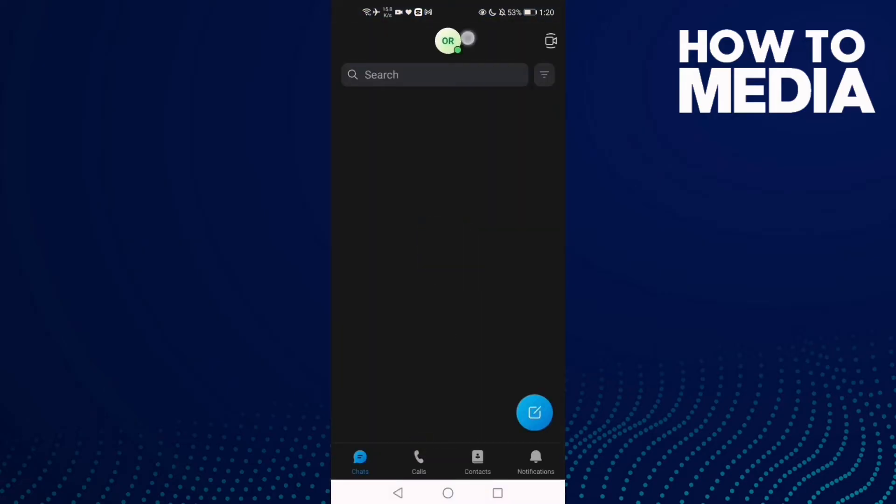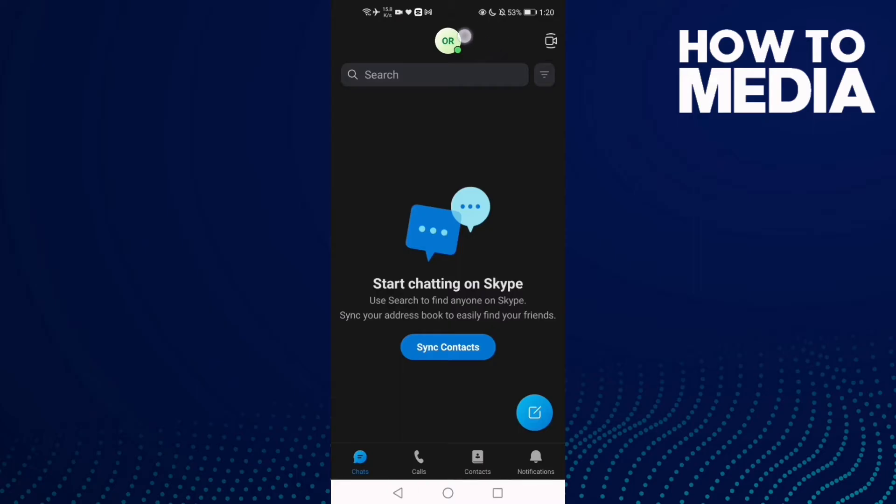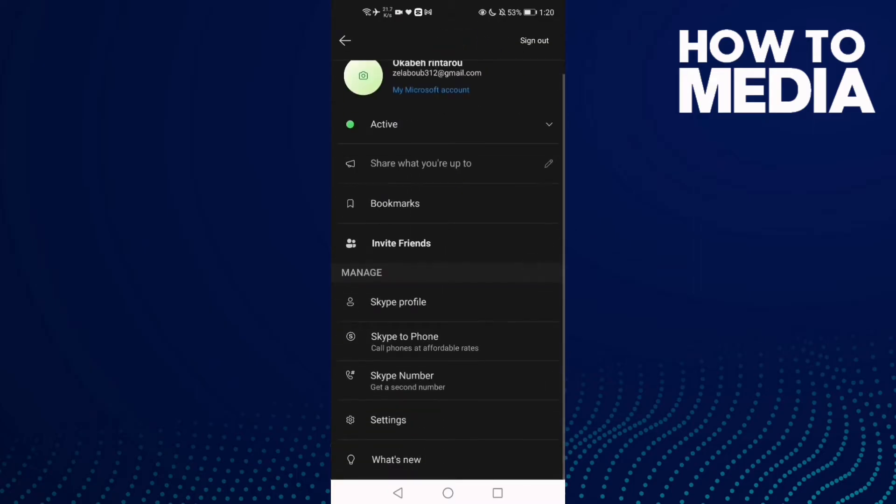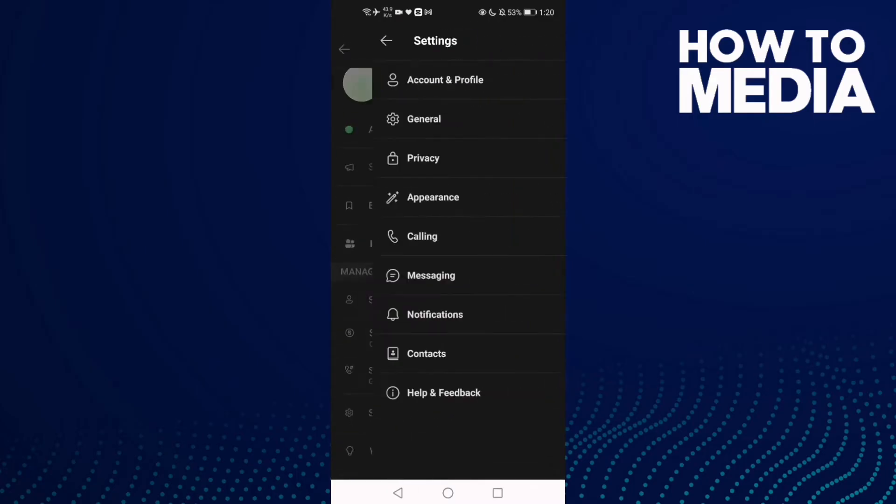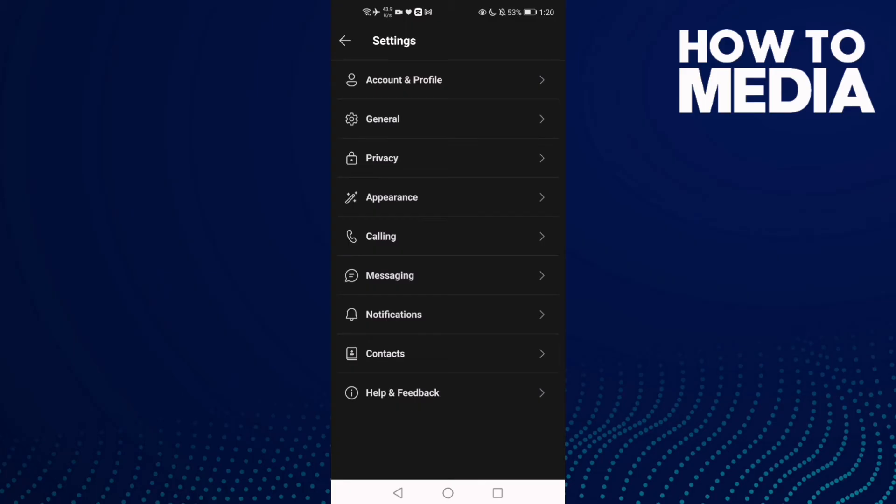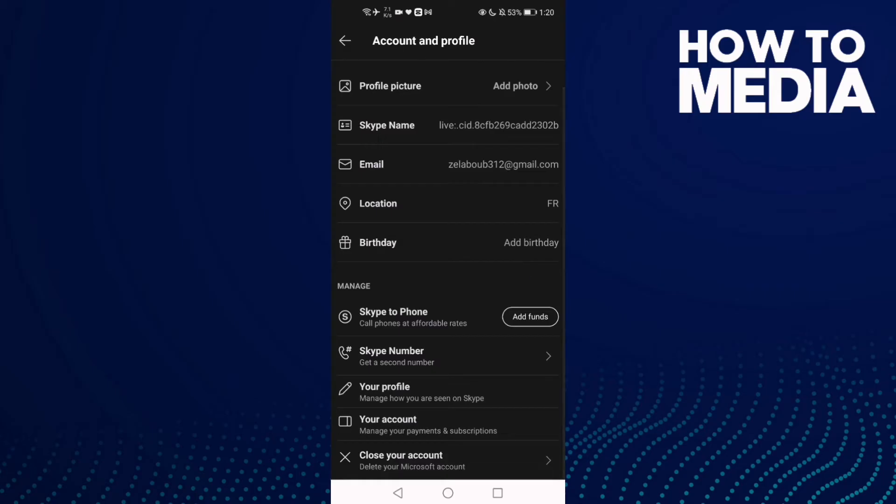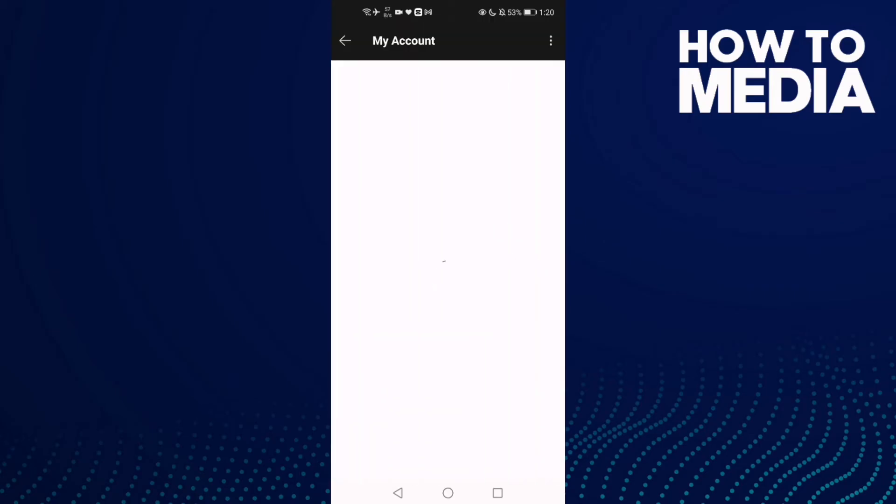Now click on your profile here and then click settings. Now click account and profile, and now click your account. Now just wait.